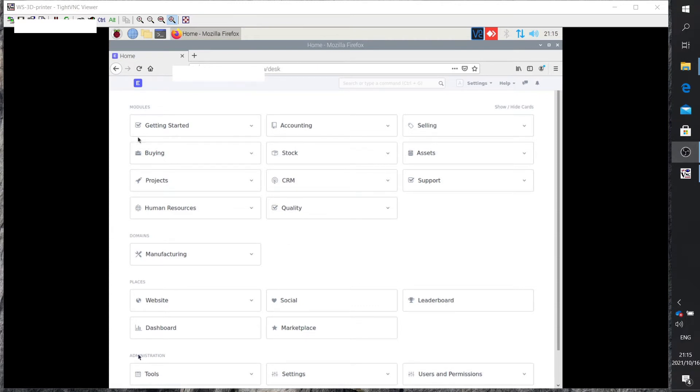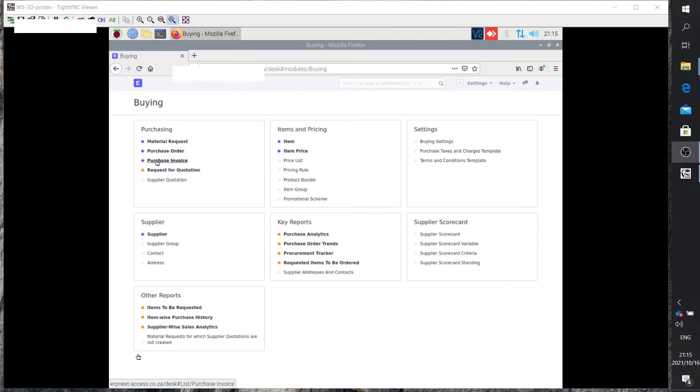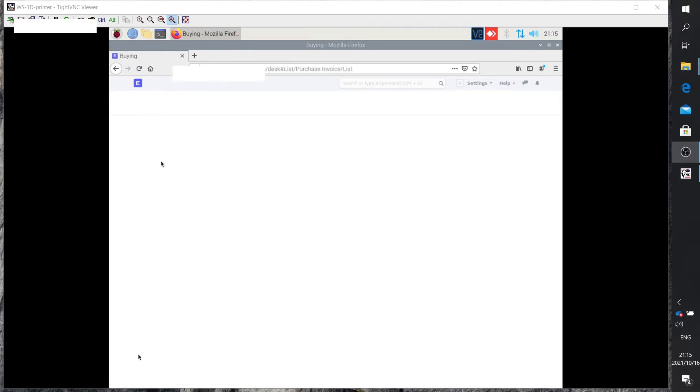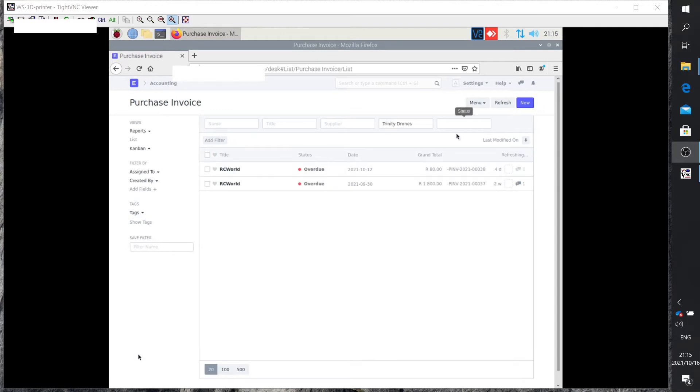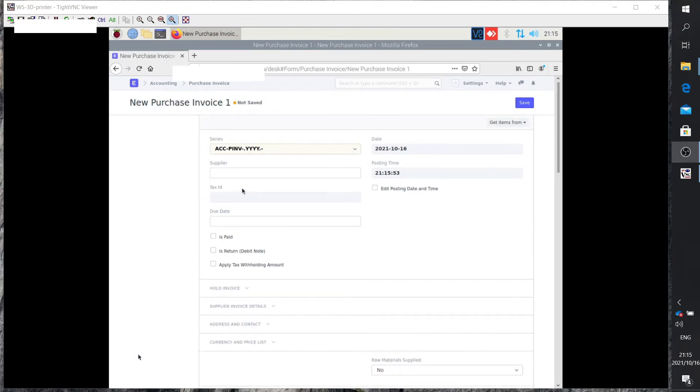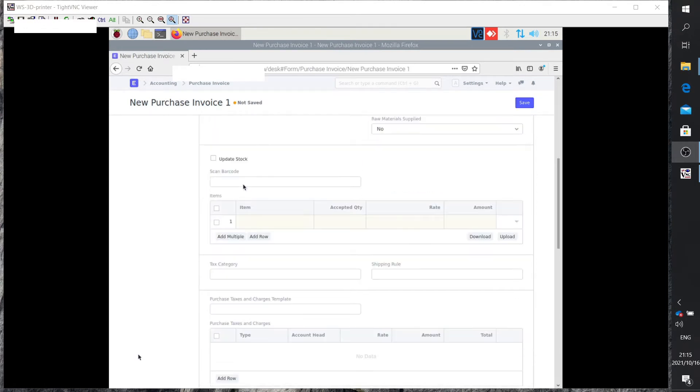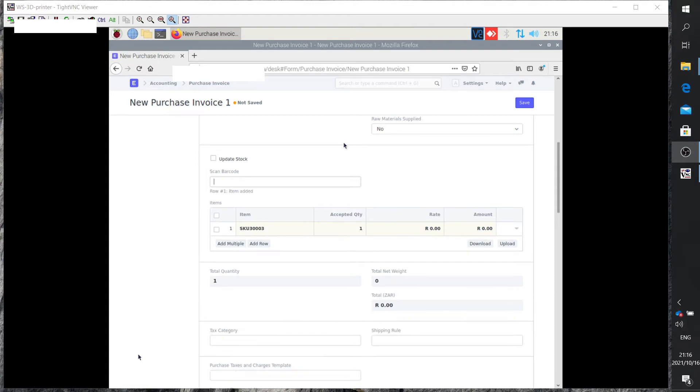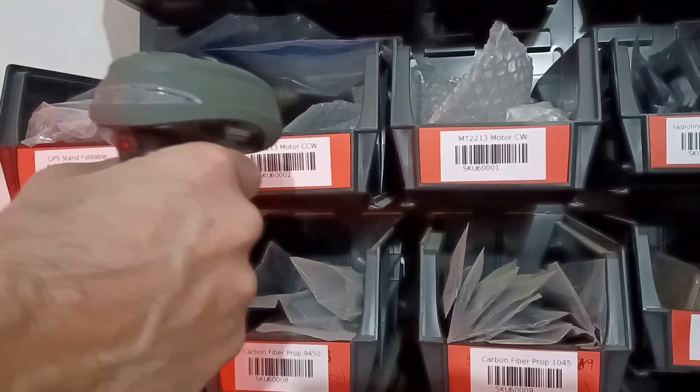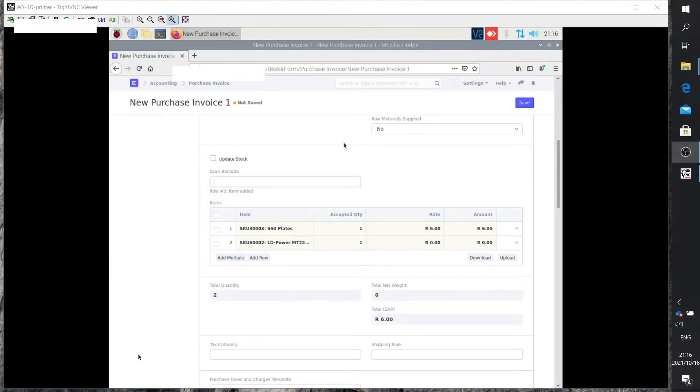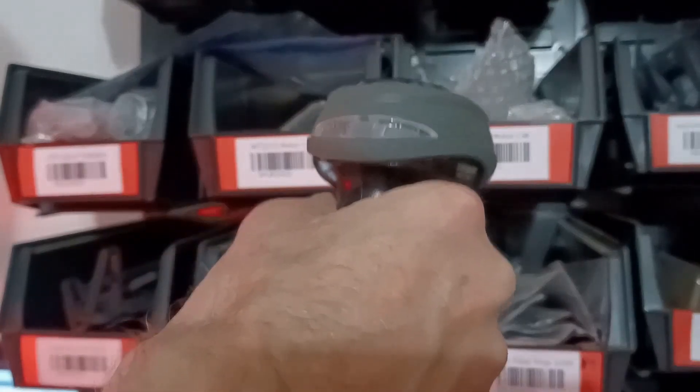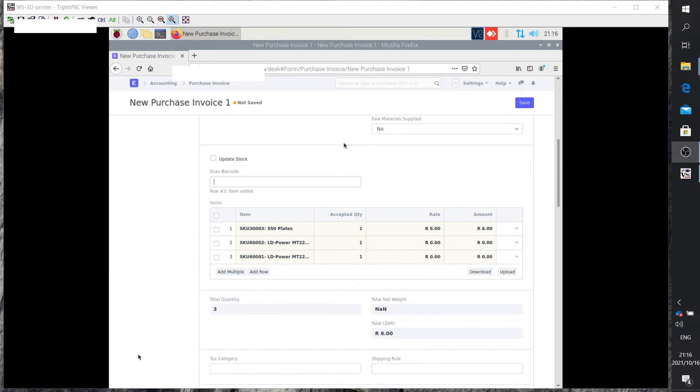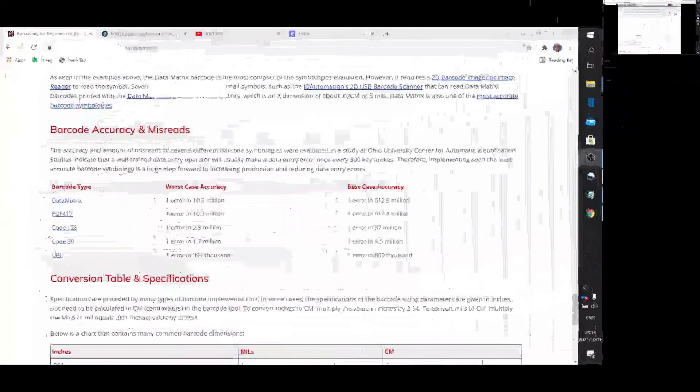How do we apply this in ERPNext? I'm going to use it by way of example for entering values on a purchase invoice. We create a new purchase invoice. Instead of entering the items by hand, I put my cursor on the scan barcode field and simply scan. I scan the first item, then the second item, then the third item, and it automatically fills up the table for me. That really is as simple as that.